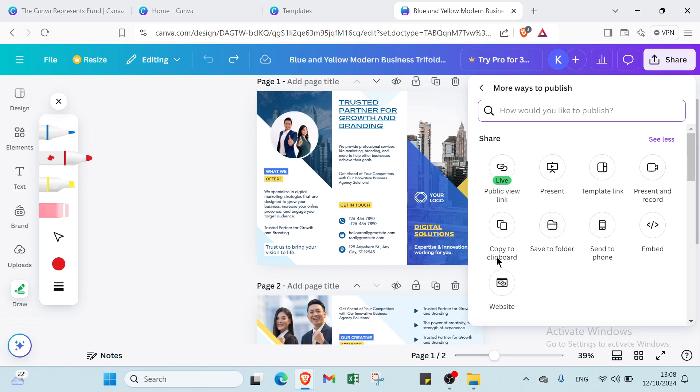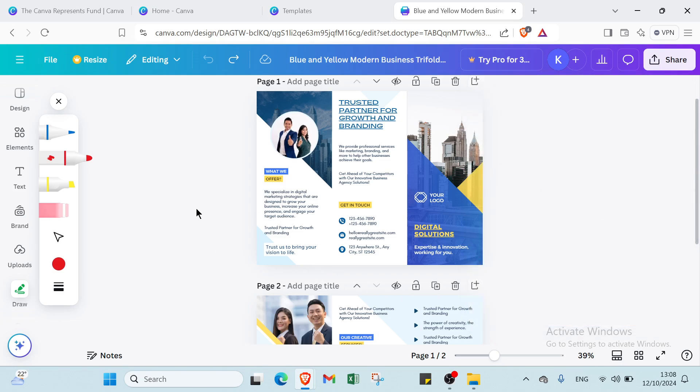Then we have copy to clipboard, save to folder, send to phone, embed, and we have your website also. So here we have it right now.